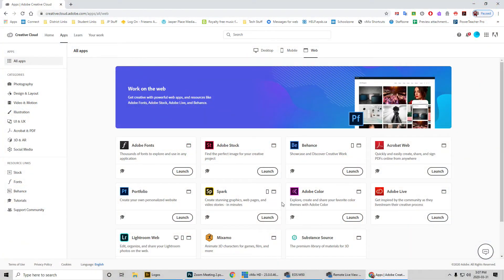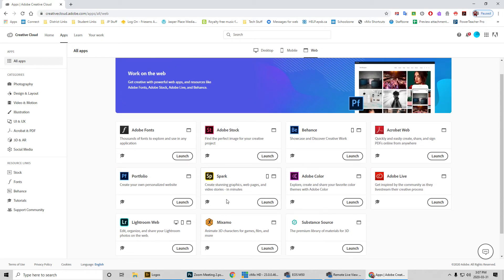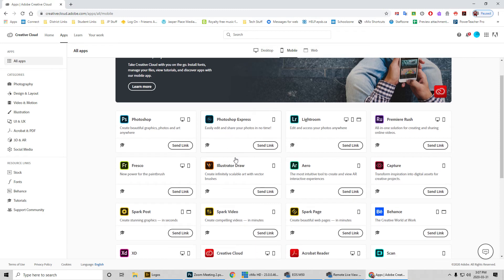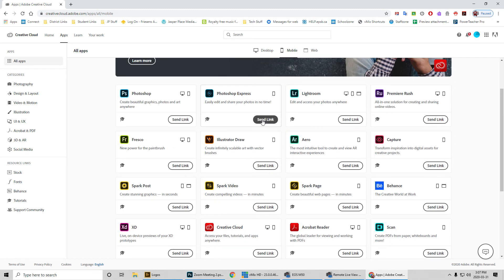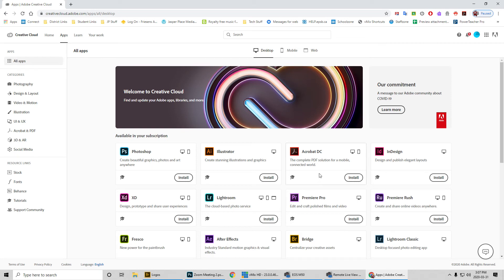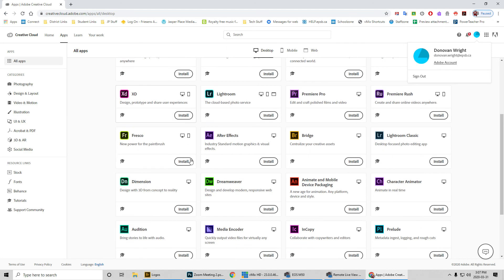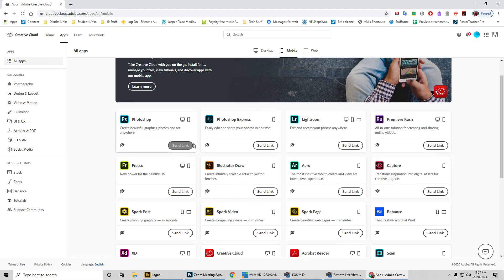Actually, going back to the web browser — there are a few web-based apps like Lightroom Web and some other web-based and mobile apps, including something like Photoshop Express that runs on a phone. I'm not sure if these are part of our subscription, because you'll notice it says 'Send Link' versus 'Install' — our EPSB commercial account only gives access to certain programs.